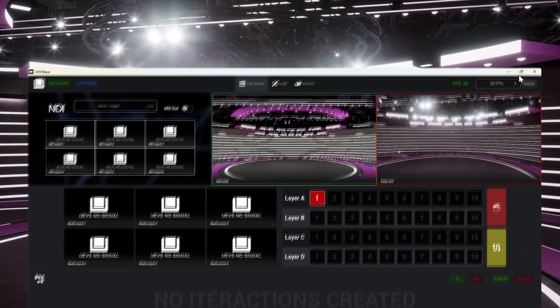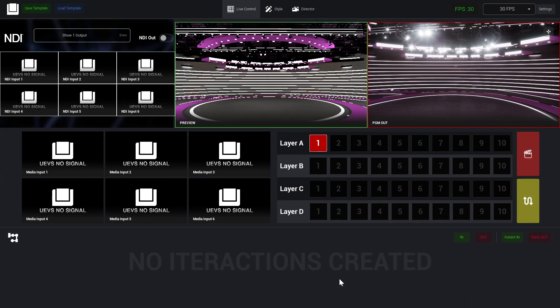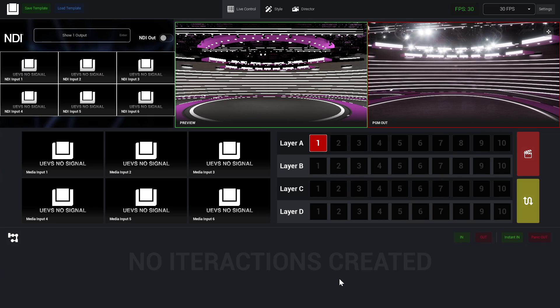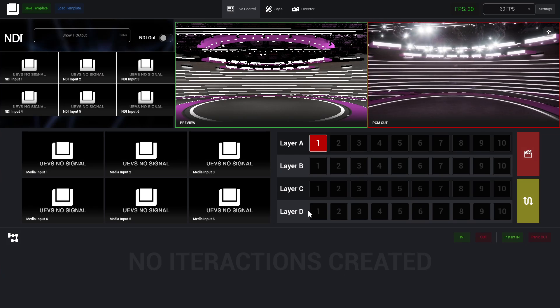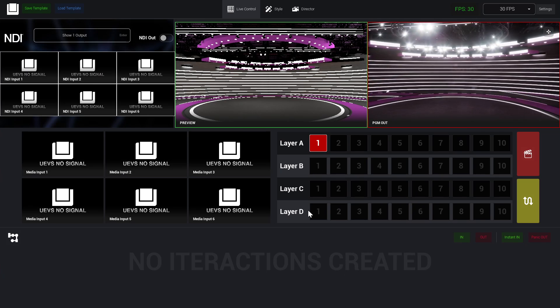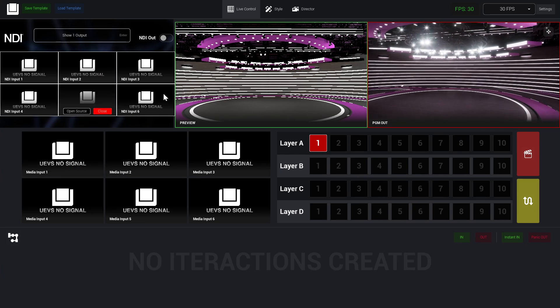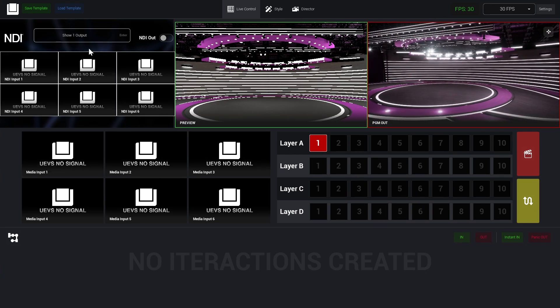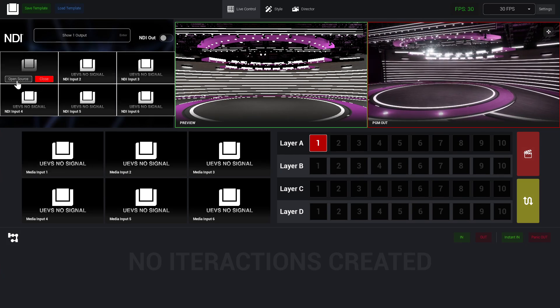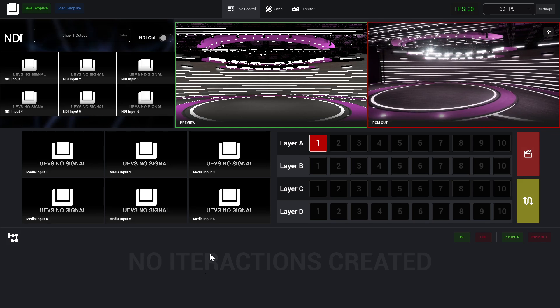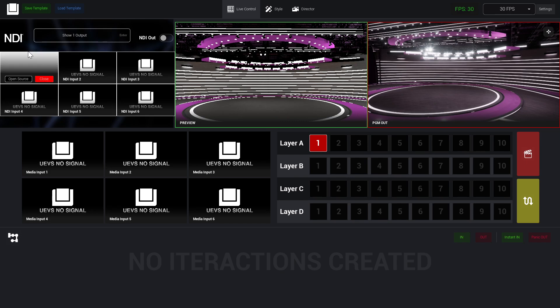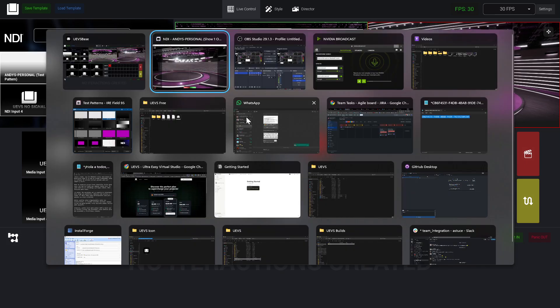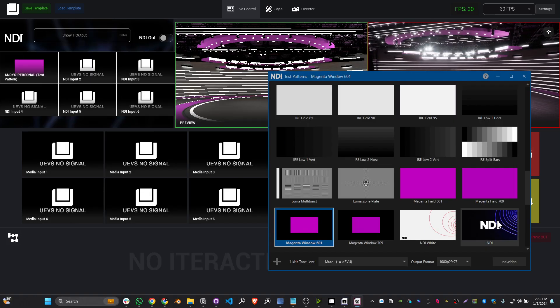So this is pretty much how we can capture our program output. For video input, again we have NDI. As you can see, we have six NDI slots, so we can open six NDI sources at the same time. In this case, let me try, for example, this test pattern I have.